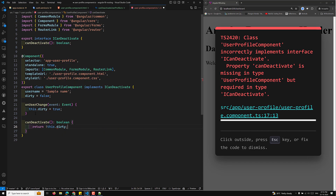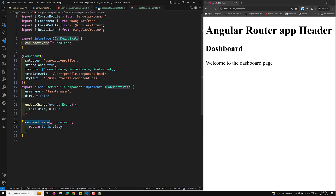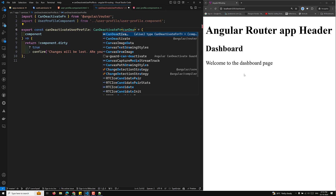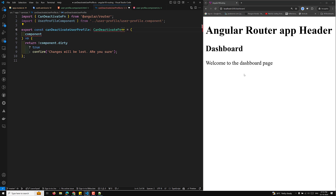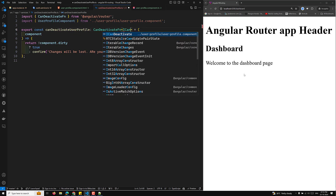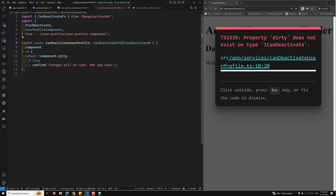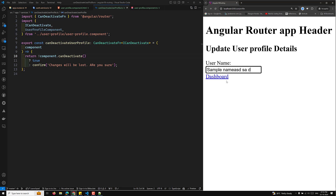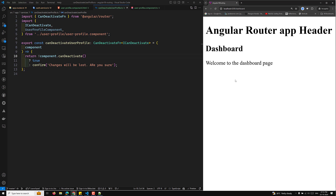Now in the guard function, instead of referencing UserProfileComponent directly, we use the ICanDeactivate interface. This means the guard calls component.canDeactivate() directly. Any component that implements ICanDeactivate can now use this same guard function.